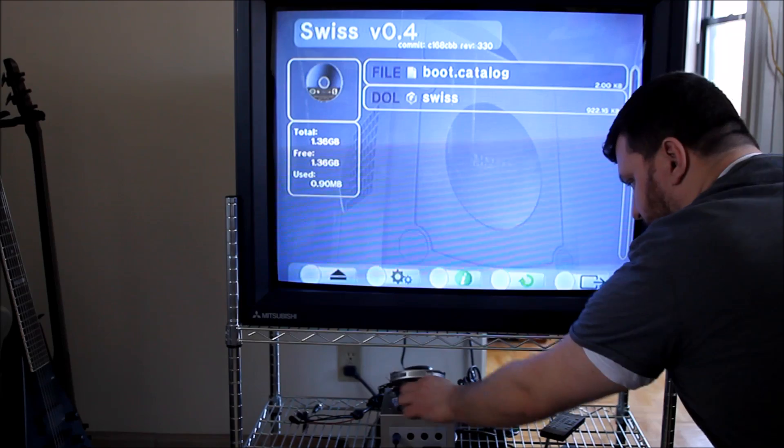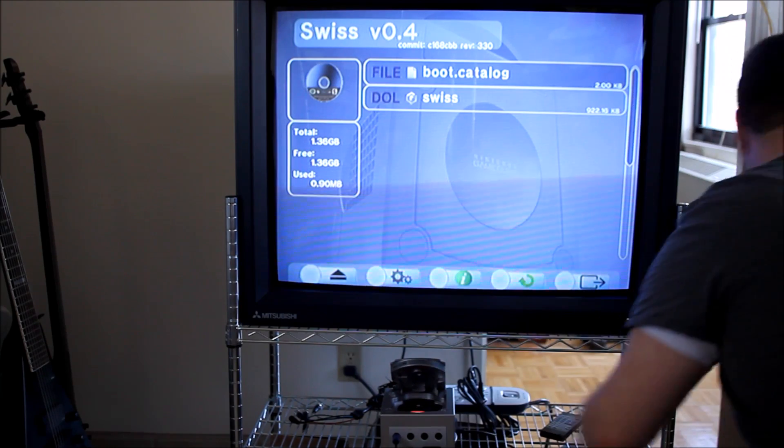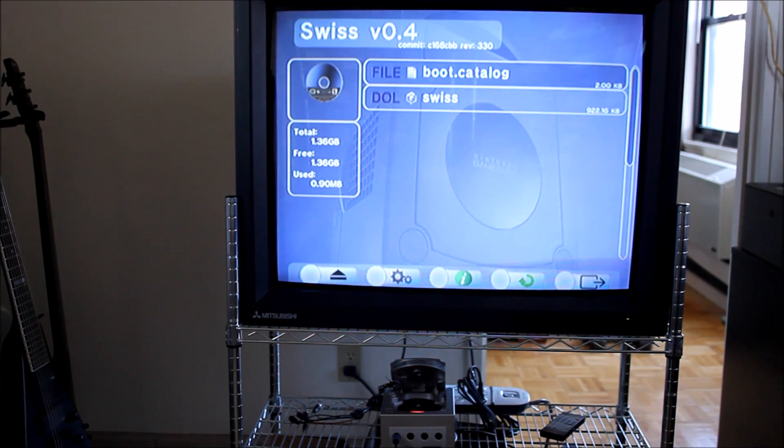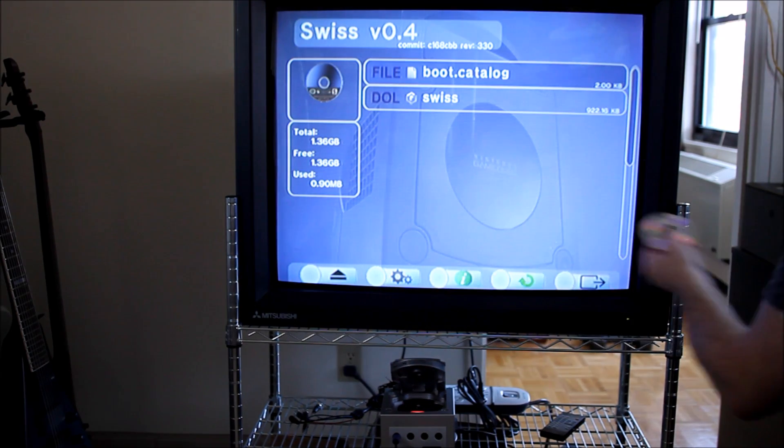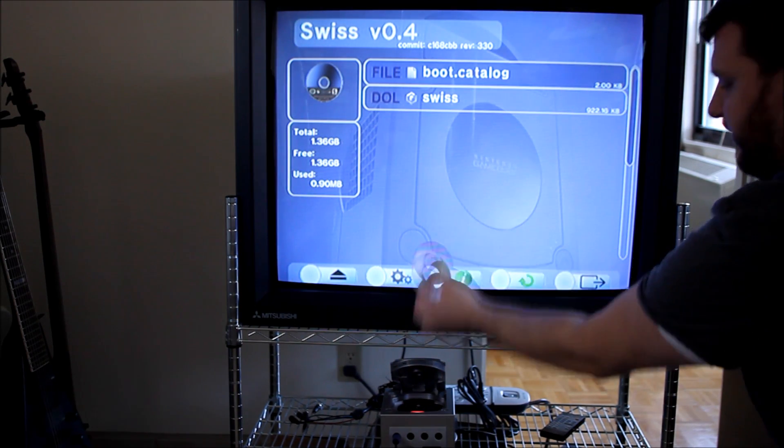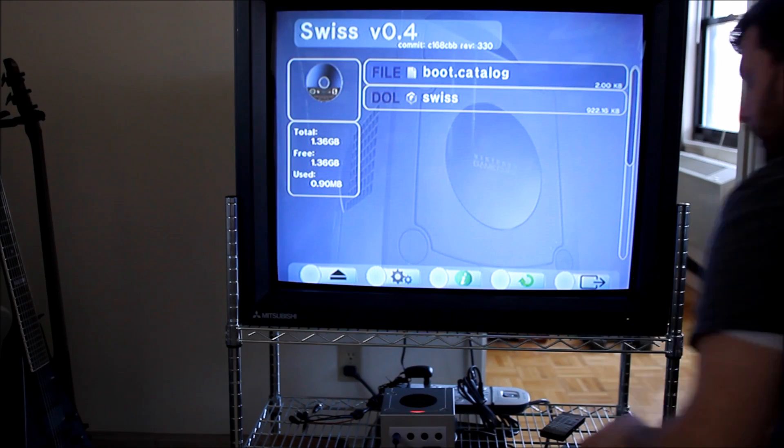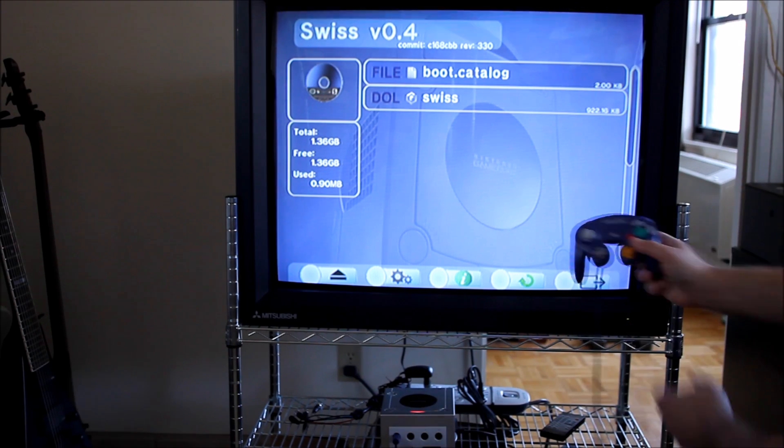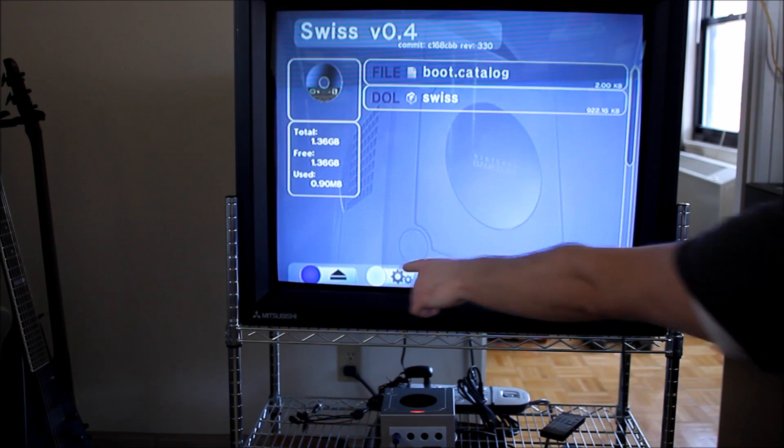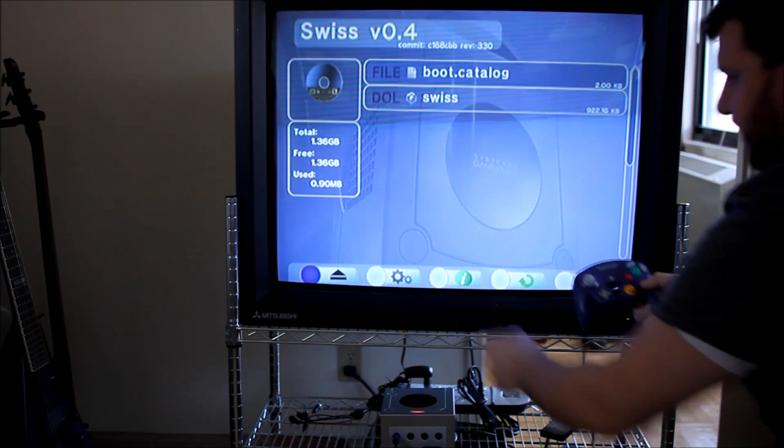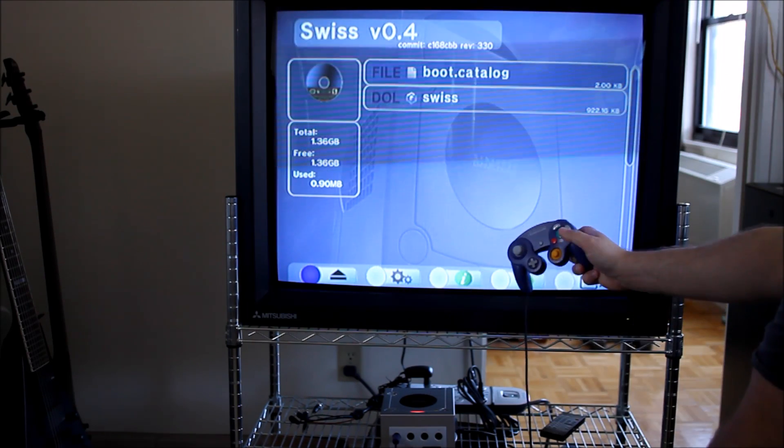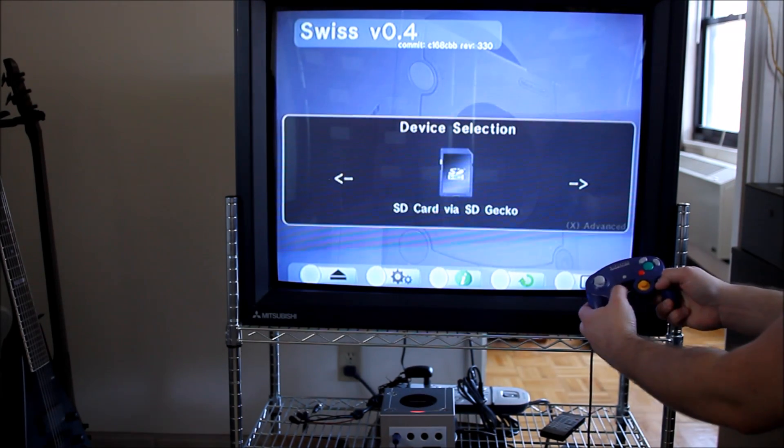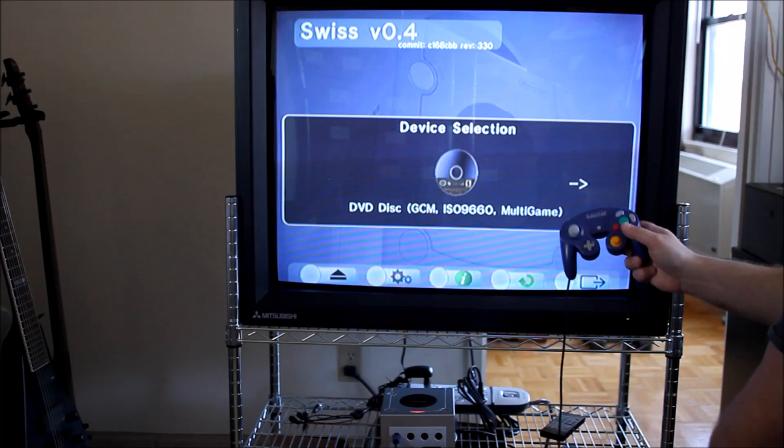Then you just swap the disc with the Game Boy Interface disc that you burn, and then you hit the B button, and that highlights this down here, and hit A. This is where you can select your device.